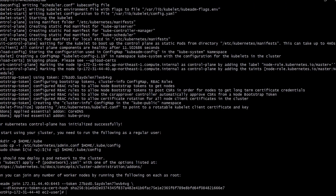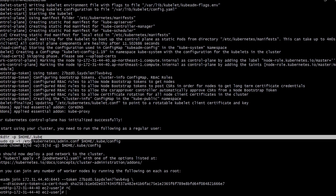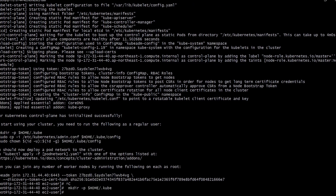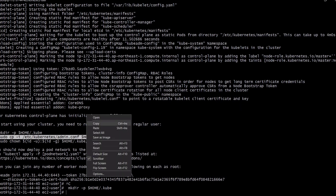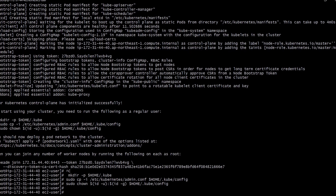The kubelet is initialized. We have to execute the commands to start the cluster. Let's execute this command, then this one, and then the last one. All these commands are also mentioned in our GitHub document so you can go and copy them. All these commands are done — they created the config files in the appropriate location.